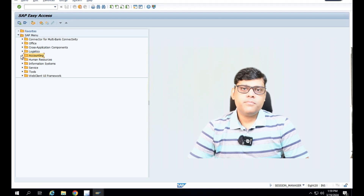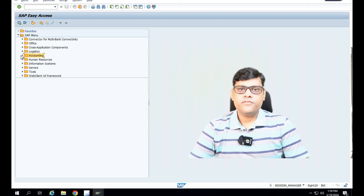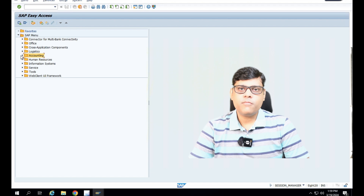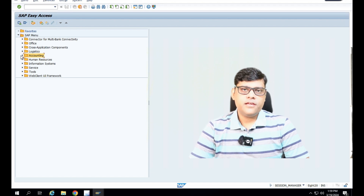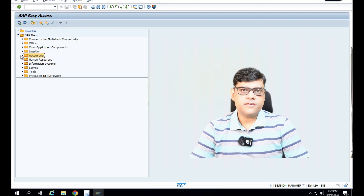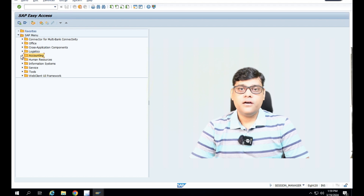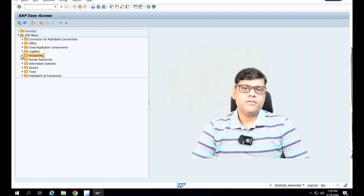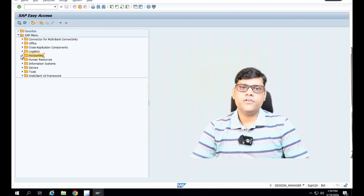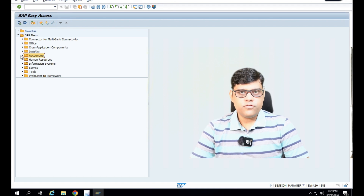Hi guys, this is Pradeep. In my previous video, I created the asset master. Now I will use that particular asset master for my transaction. As I said, I will purchase one asset and there are two different ways of purchasing that particular asset — one is through finance and one is through logistics. I will show you both options.